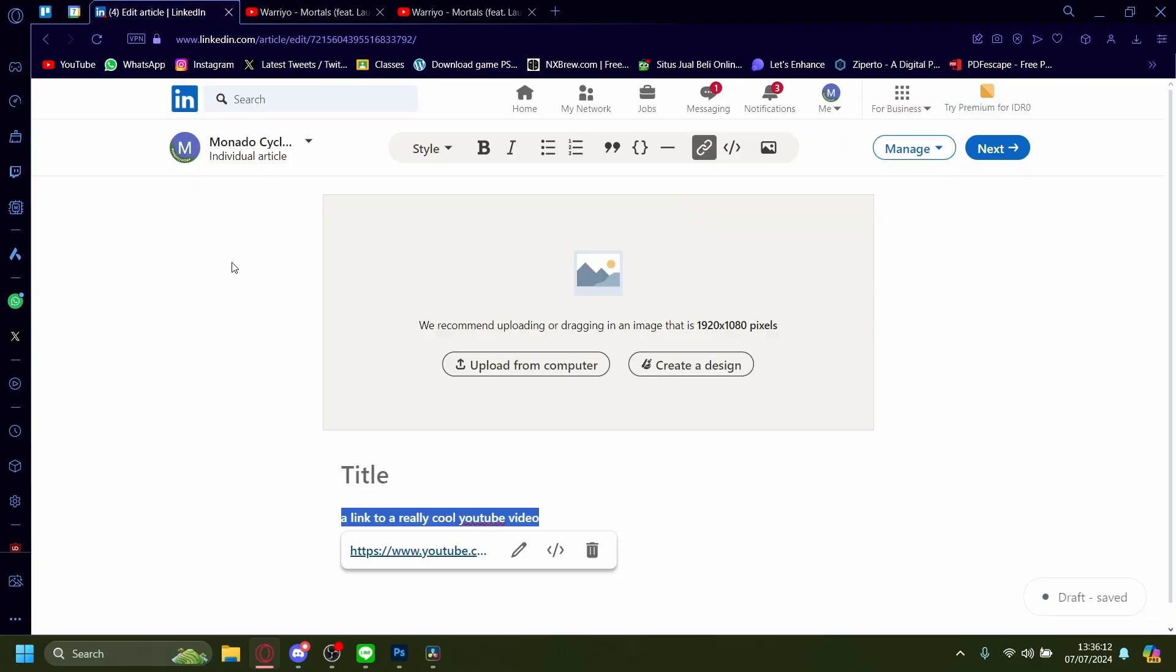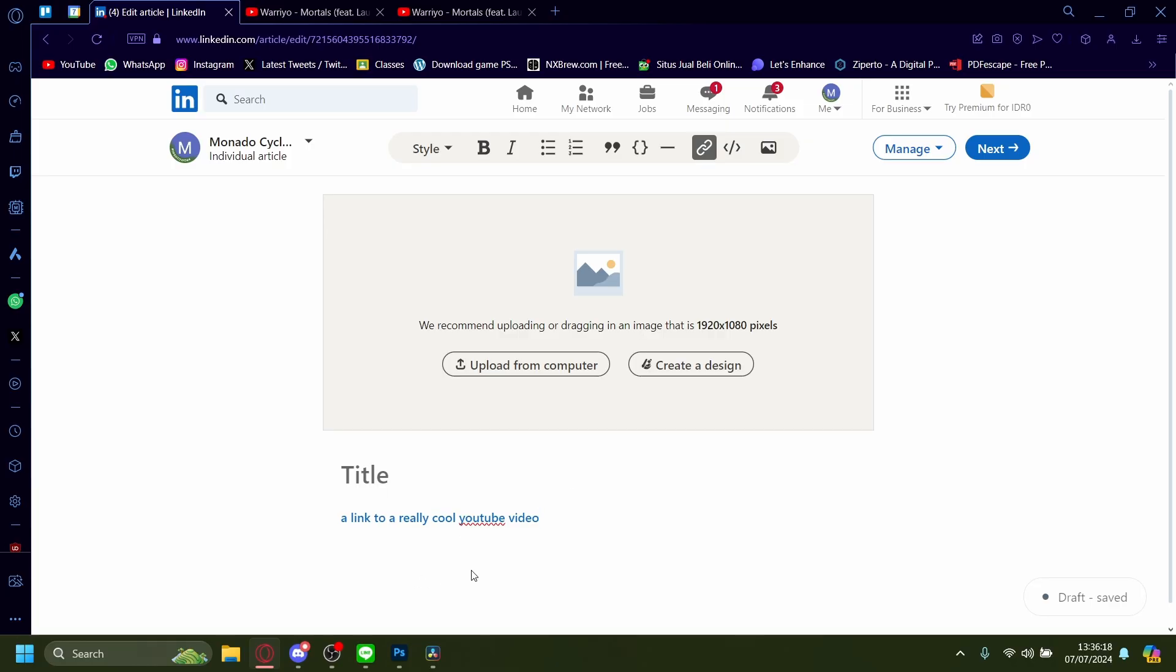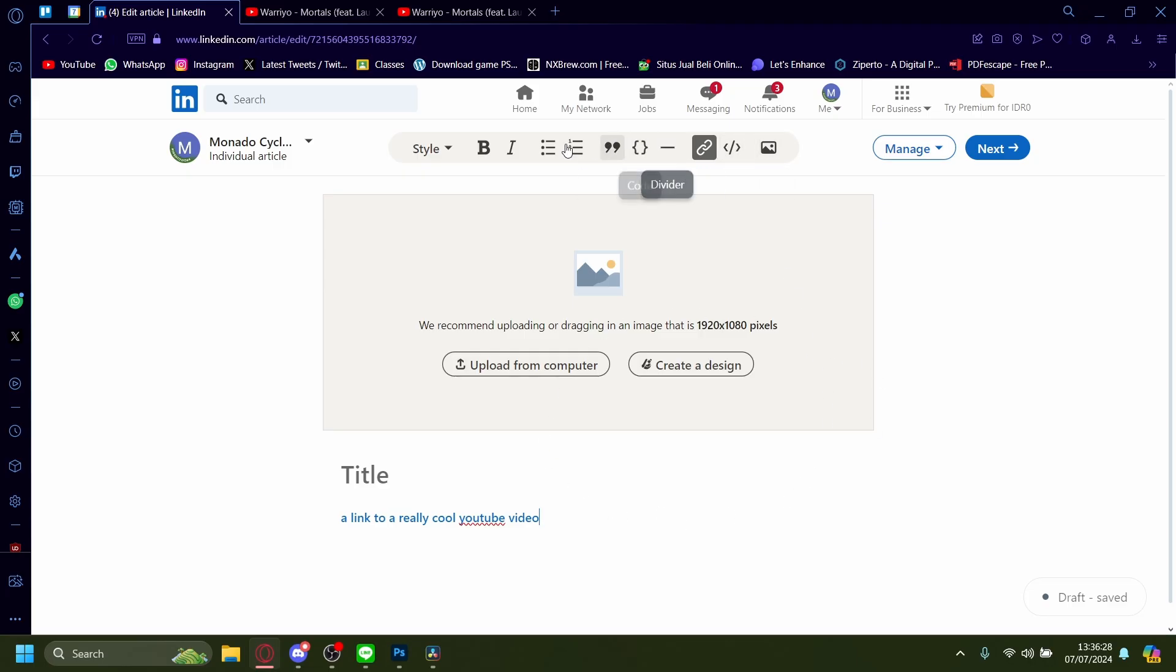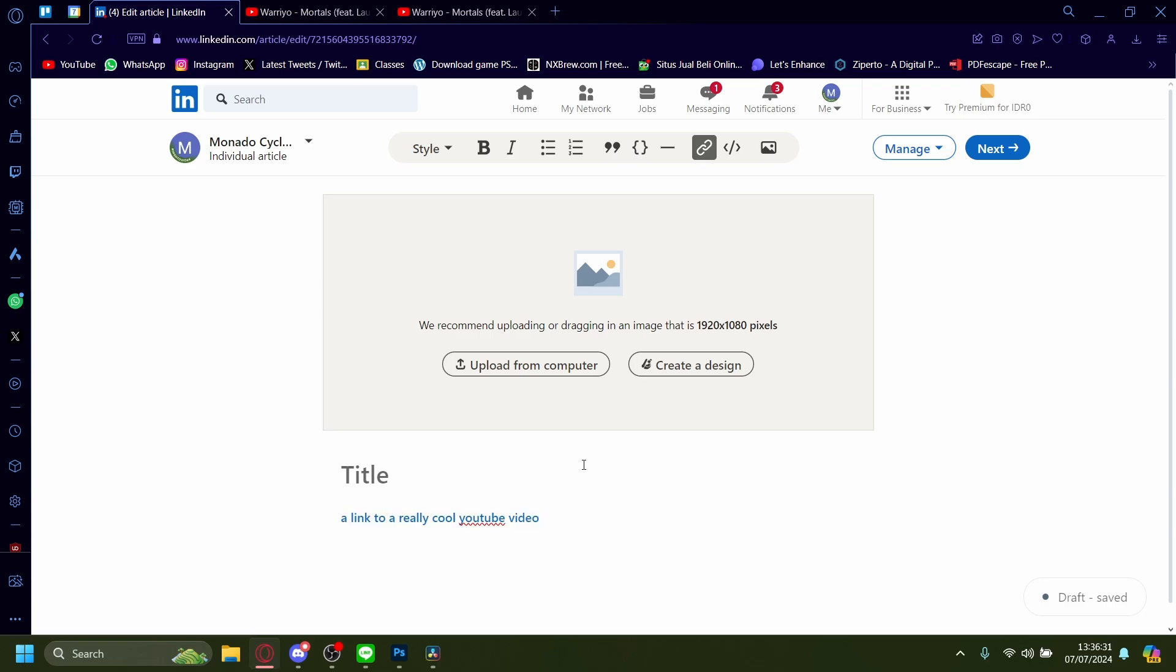You can do a lot in the LinkedIn article post section. You can even embed. You can add image. You can code. You can block code. You can divide. All this wonderful stuff.